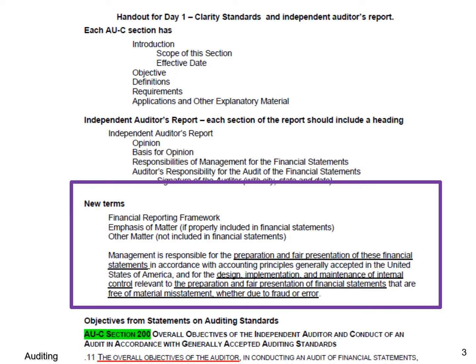The reason I point this out is there are some minor wording changes, and sometimes on the CPA exam they'll emphasize things that had minor wording changes to see if you've noticed the difference. It used to say management is responsible for the fair presentation of financial statements — now it says preparation and fair presentation. It used to say management is responsible for the design and implementation of internal control — now it says design, implementation, and maintenance. These little changes will appear on the CPA exam where one answer will be the old wording and one will be the new.